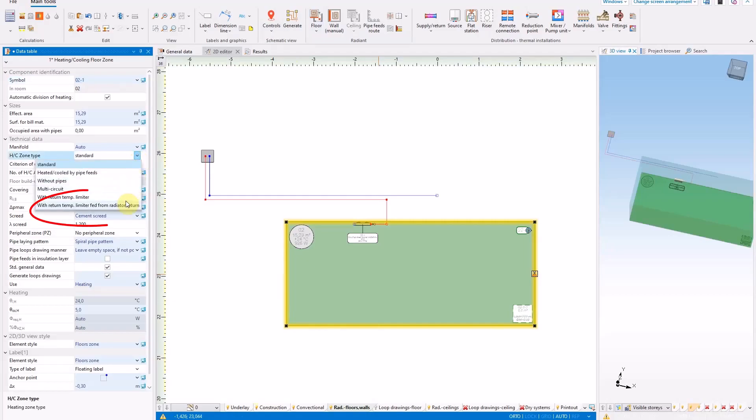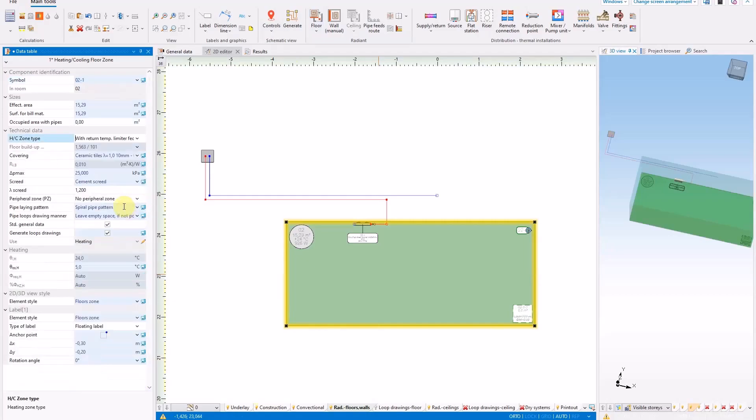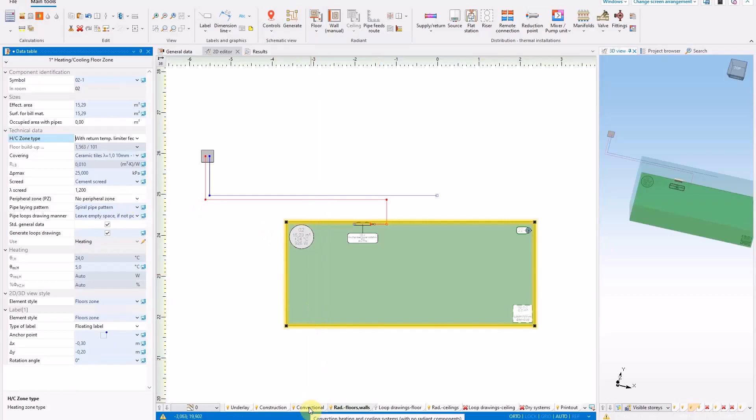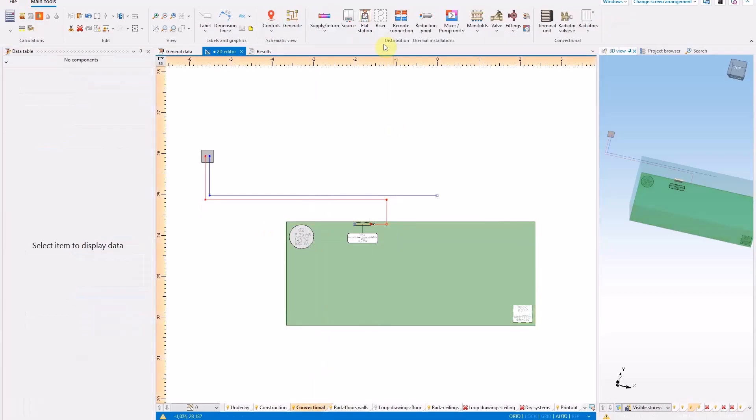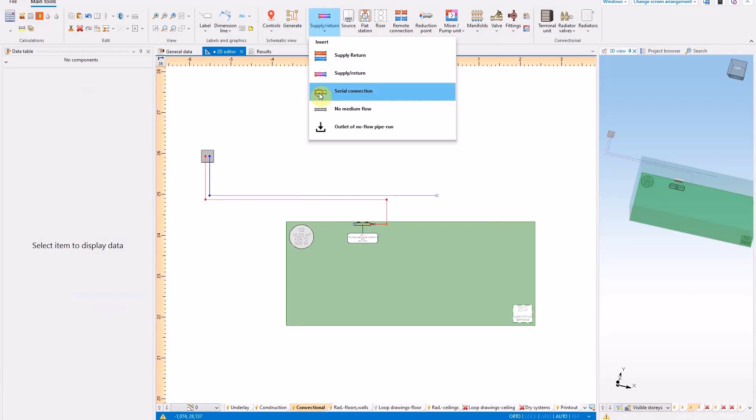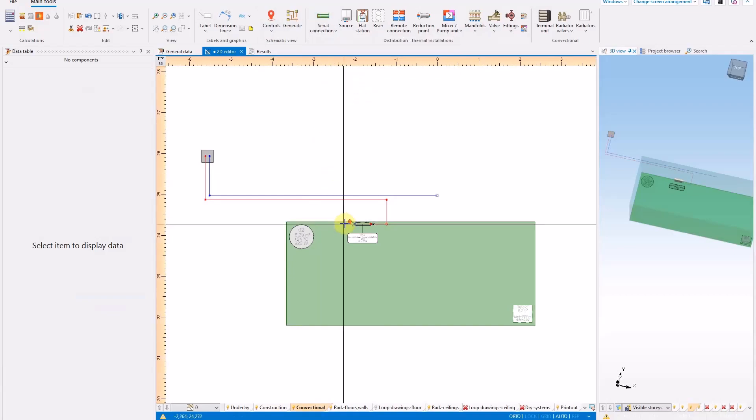The New Element Type, Heating Cooling Floor Zone, with return temperature limiter fed from radiator return, enables the connection of the heating floor to the return from the radiator system.